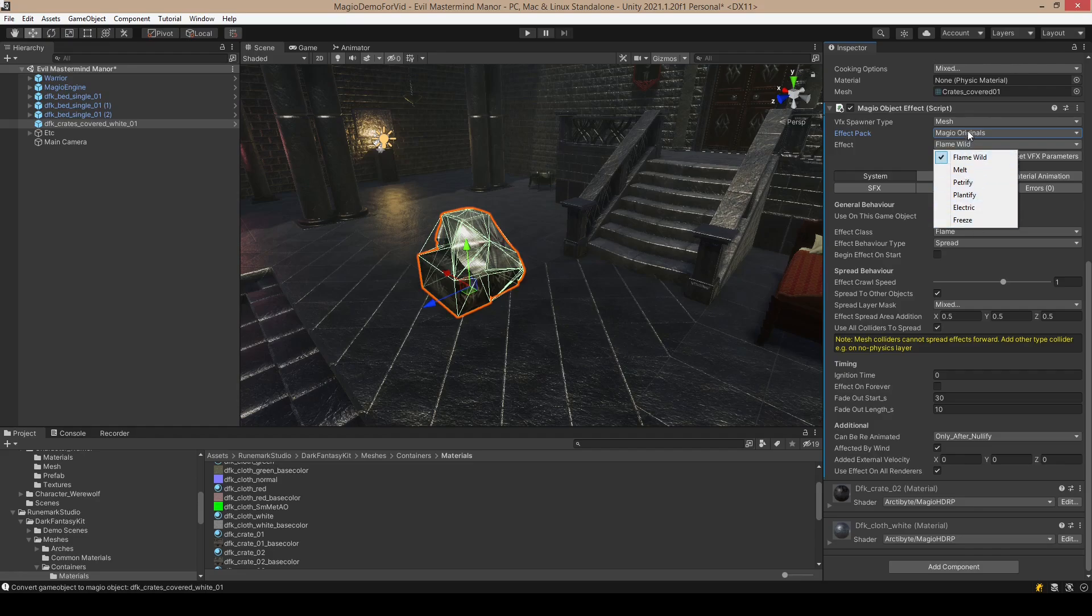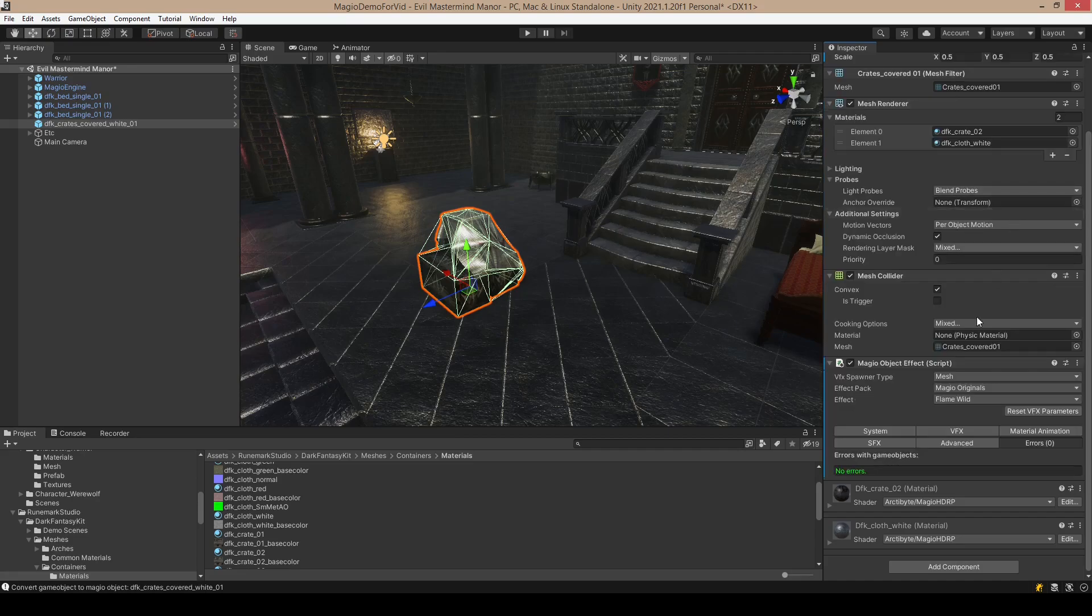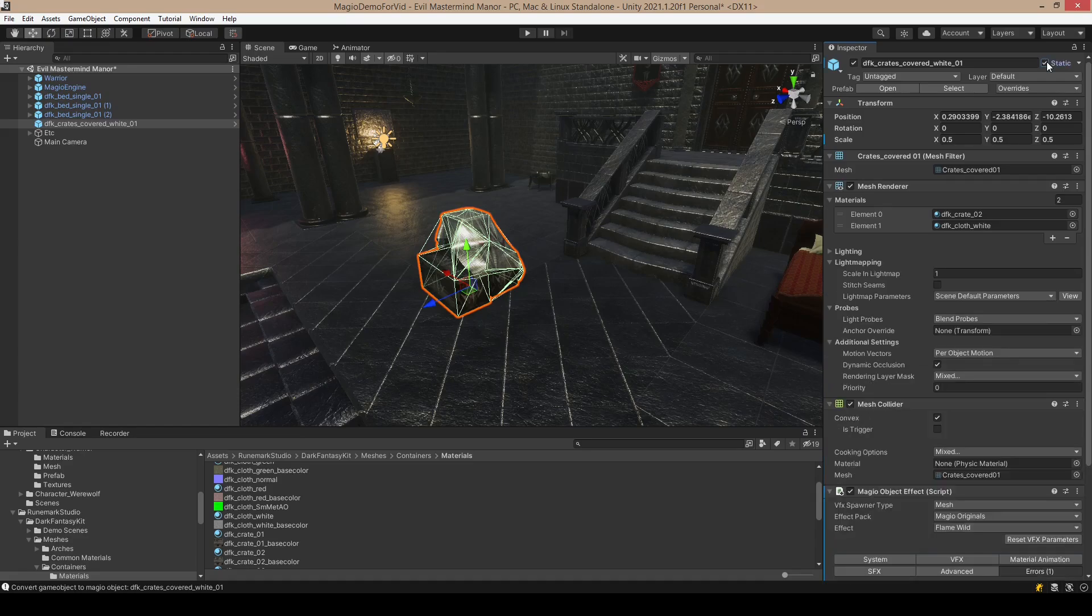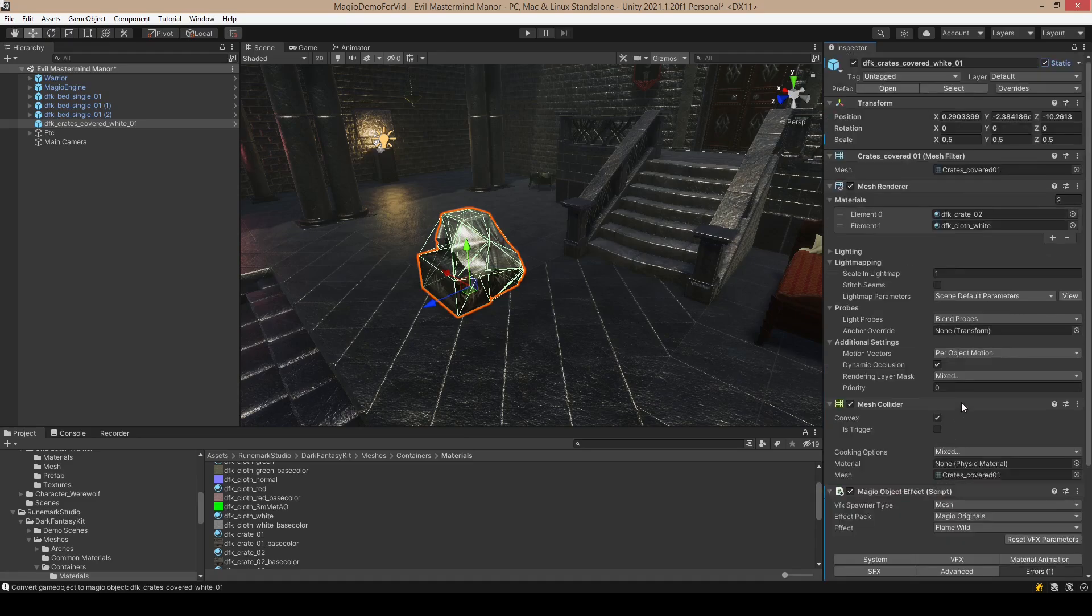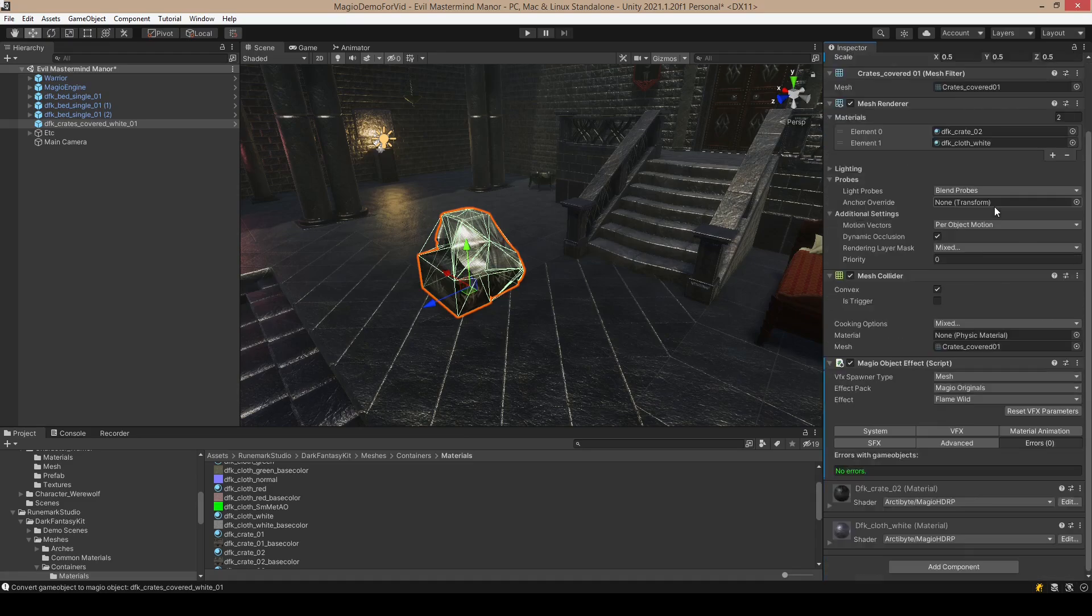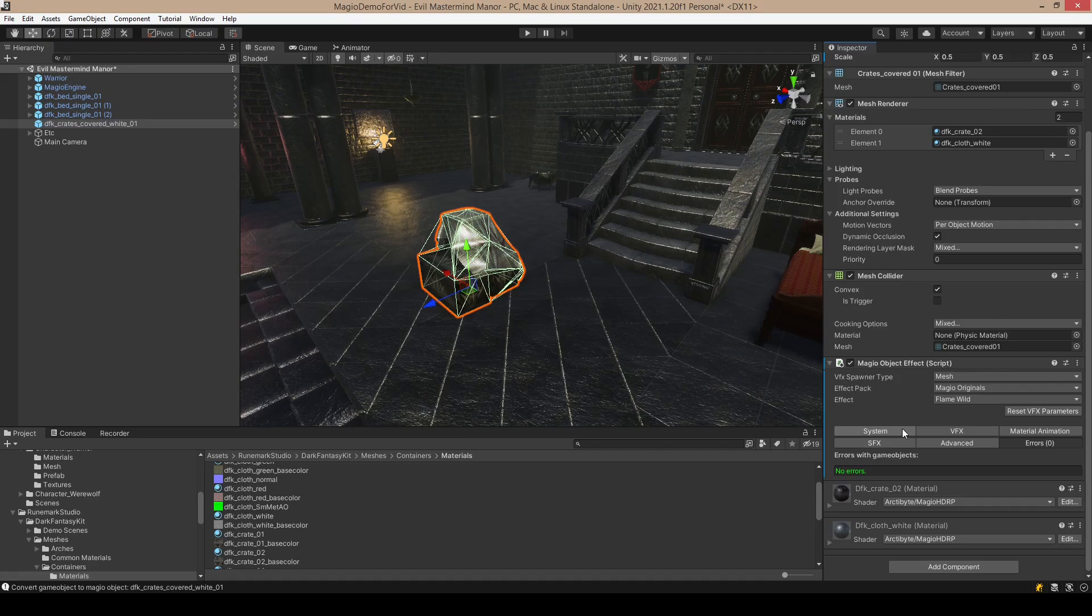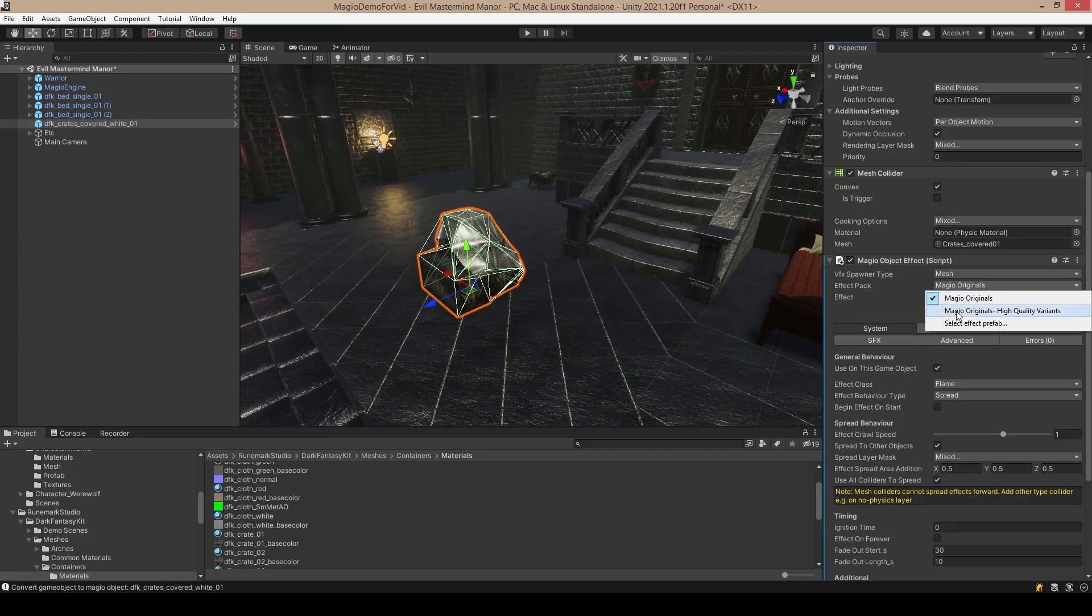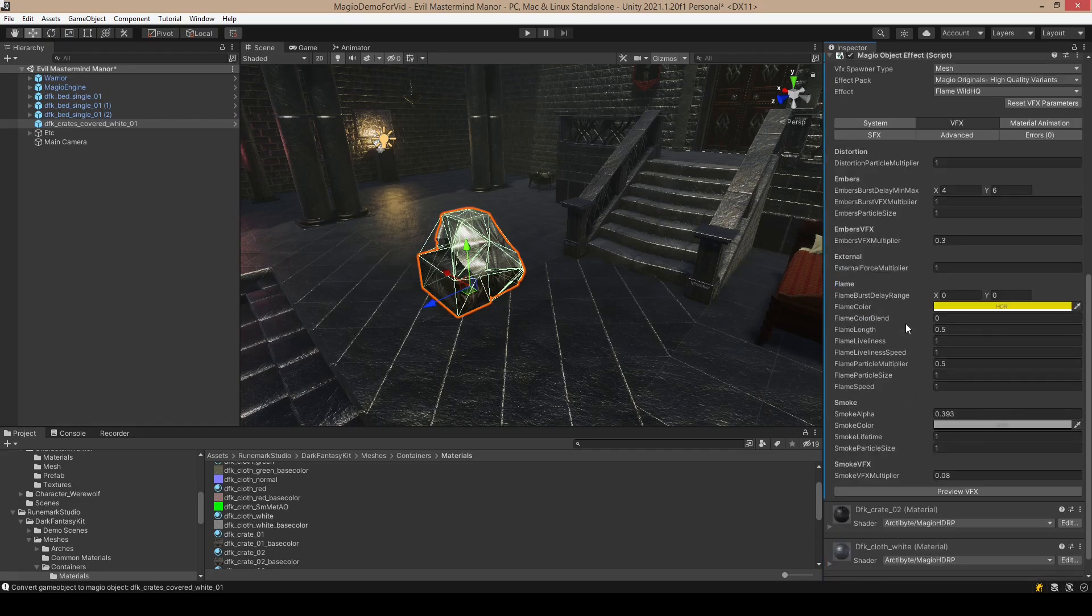Here are the effects that are in this effect pack. When you first convert the object, it is useful to check the errors page. For example, if you have a static game object, you cannot have static batching because Magia cannot recognize the mesh if it's batched with other meshes. Let's select the high quality ones because I'm using HDRP here.